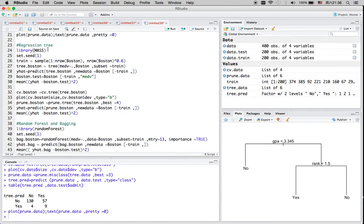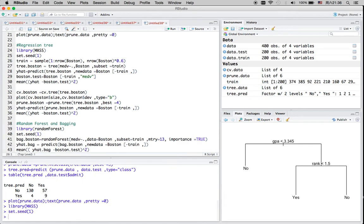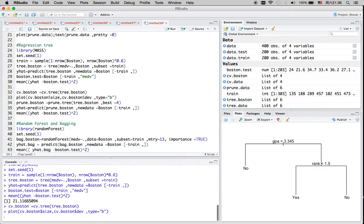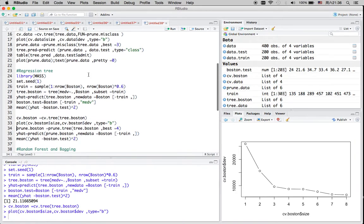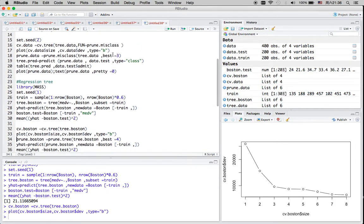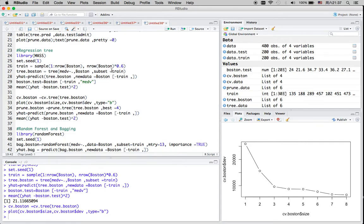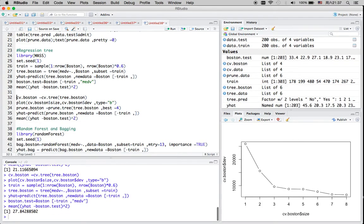Now I'm going to do a regression tree. Basically the same method — you call the tree, make the prediction, and calculate the MSE. To improve this, we're going to use cross-validation. The logic is the same. The only difference is that for classification, when we make the prediction we have to specify that the type is 'class', whereas for regression problems we don't have to do anything — we just use the same method and calculate the MSE, then use cross-validation to improve the algorithm.